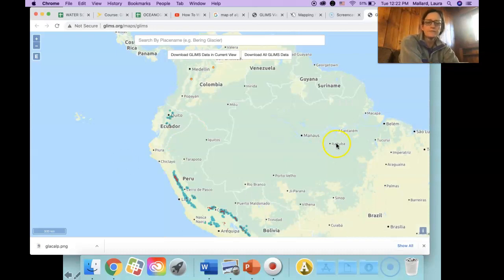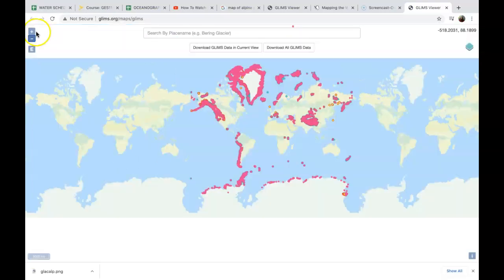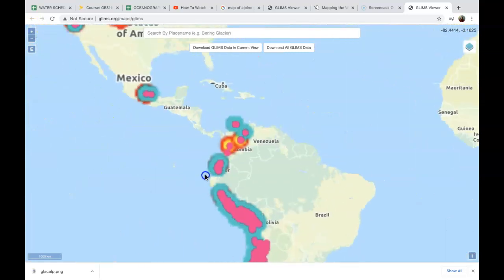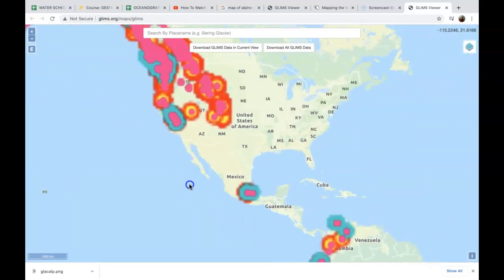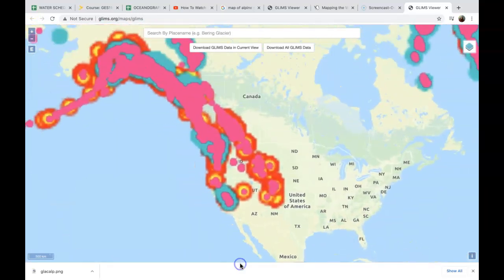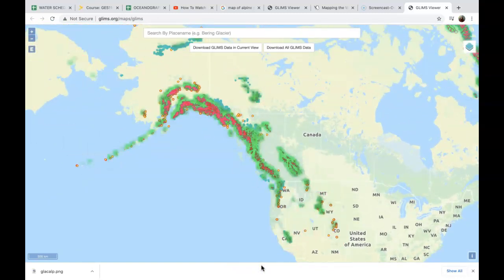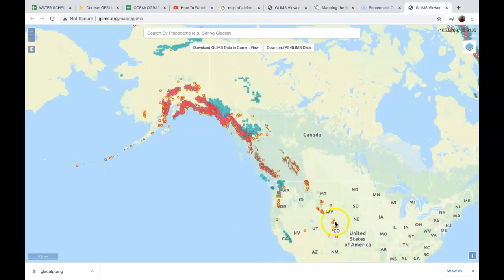Here we are. I can zoom in on these countries — we'll zoom in on the United States and Canada, and it will catch up. The dots on here are glaciers. Colorado has glaciers, as do Wyoming, Montana, California, Nevada, Oregon, and Washington.